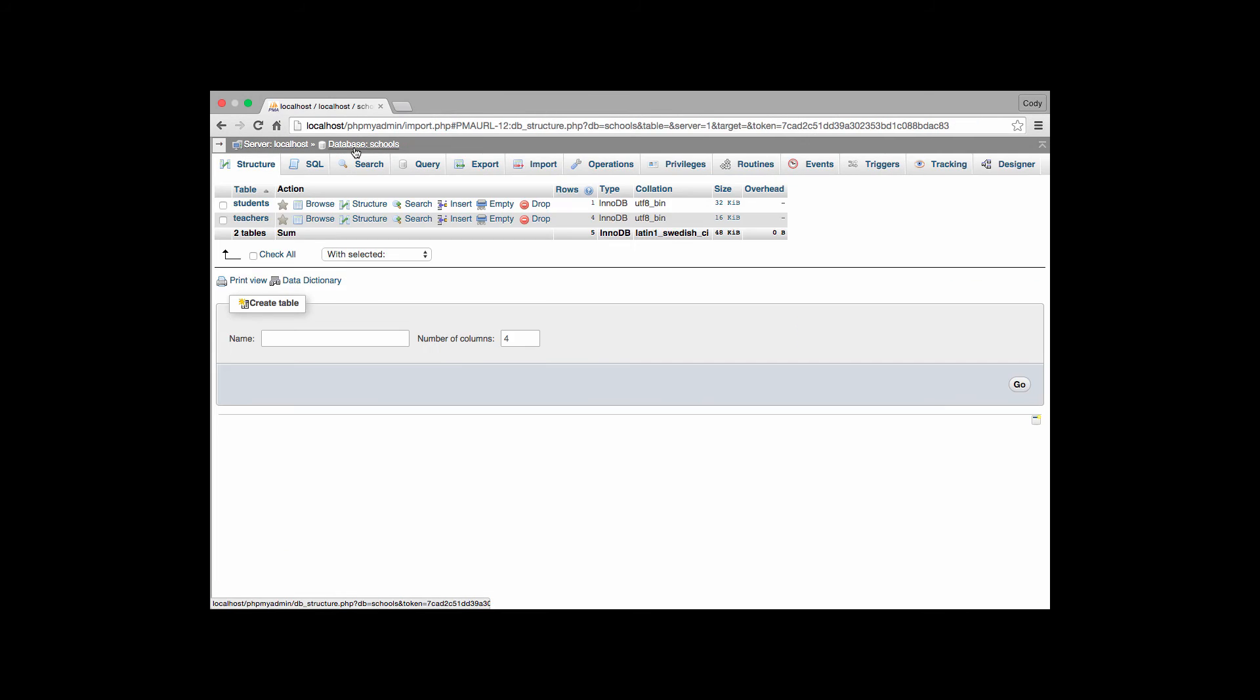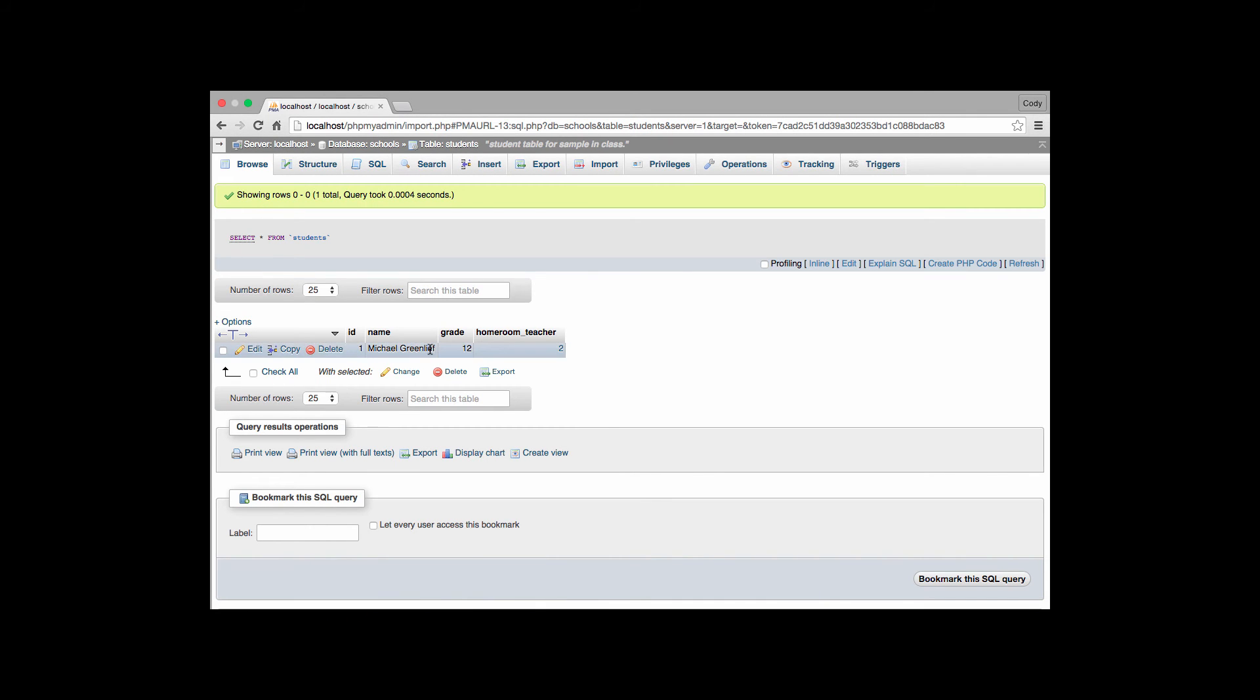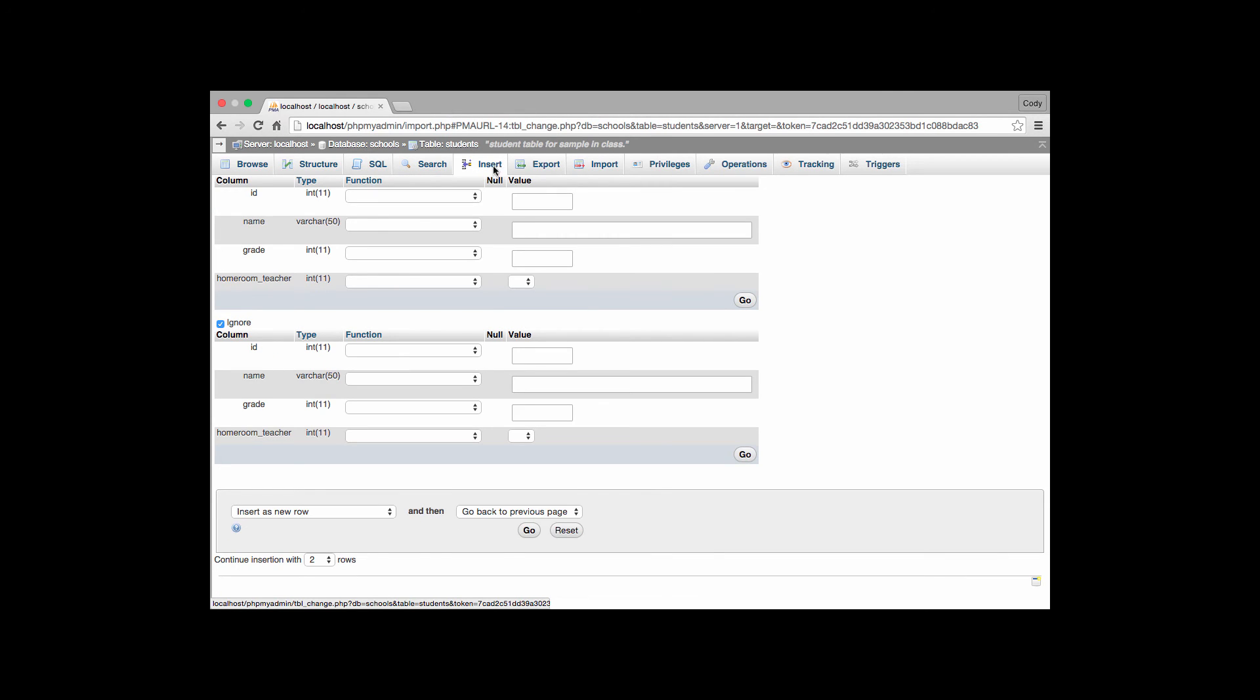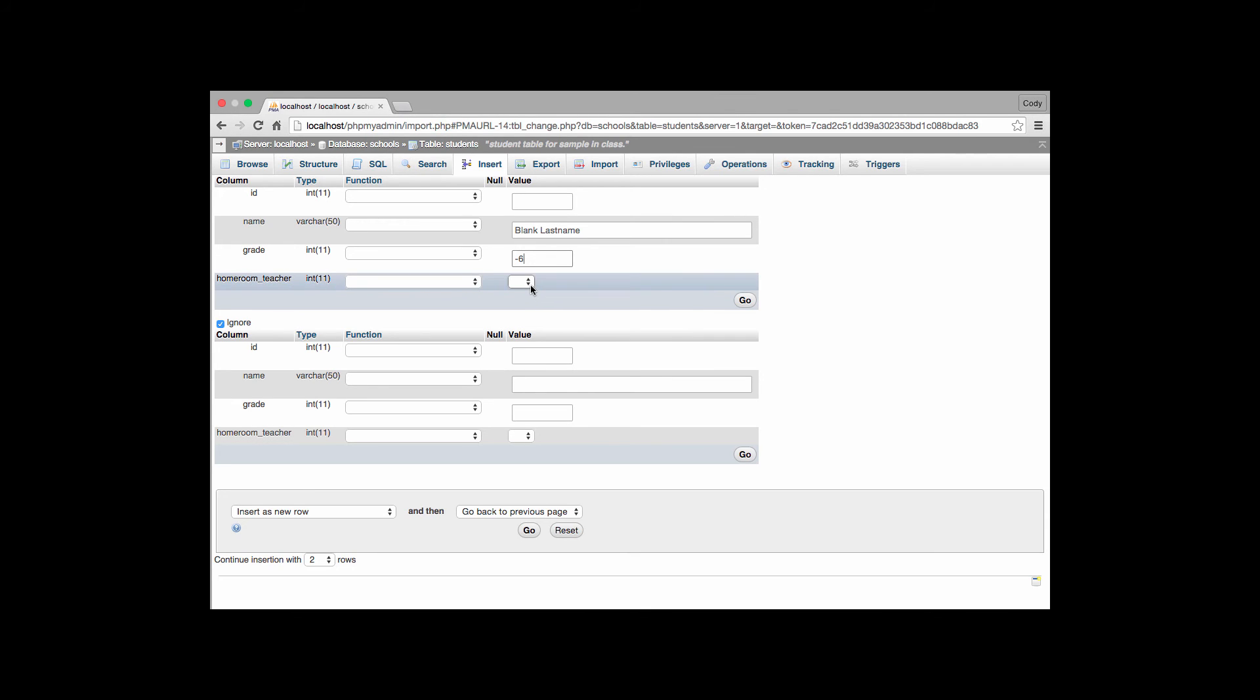So I'm going to go back over to my database schools. Choose my students table. Again in my students table I only have that one student. I'm going to go ahead and add a student to that. And it will add a new student. And this student will be student blank last name. And their grade will put them in negative 6. Because it's completely just a test right here. But notice how that my insert value right here. I have a drop down menu. I can only put values that already exist inside my teachers table.